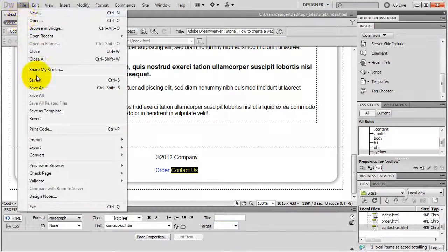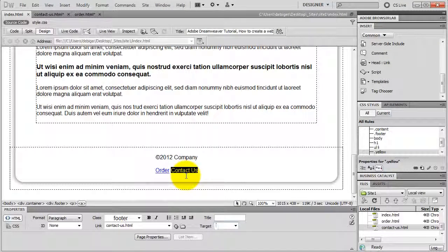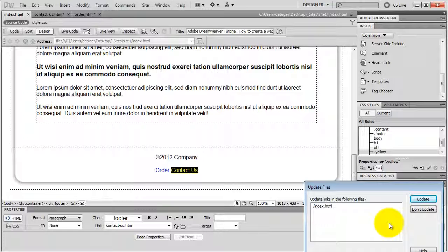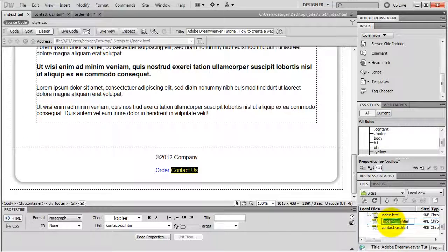Down here in my footer, I select my Order text and in my Property Inspector I grab my target and point to my order page. This is now a link — my text is designated by an A tag because it's a link. I select my Contact Us text and point to my contact page. Also if I choose Target Blank, it opens my link in a brand new browser window. I save my index page. These links are relative links because they are relative to my document. If you want to link to a different website, put the absolute URL there. But inside of your document, use relative links — they are shorter, and also if you change a file name later, Dreamweaver prompts you to update your links so you won't end up with any broken links. Make sure your Dreamweaver site is open, otherwise Dreamweaver can't update your links.